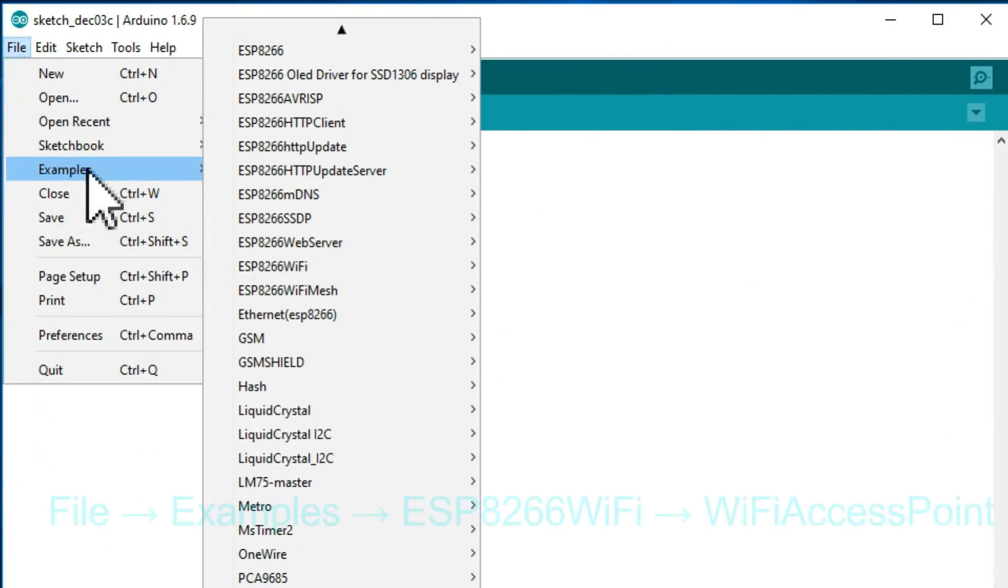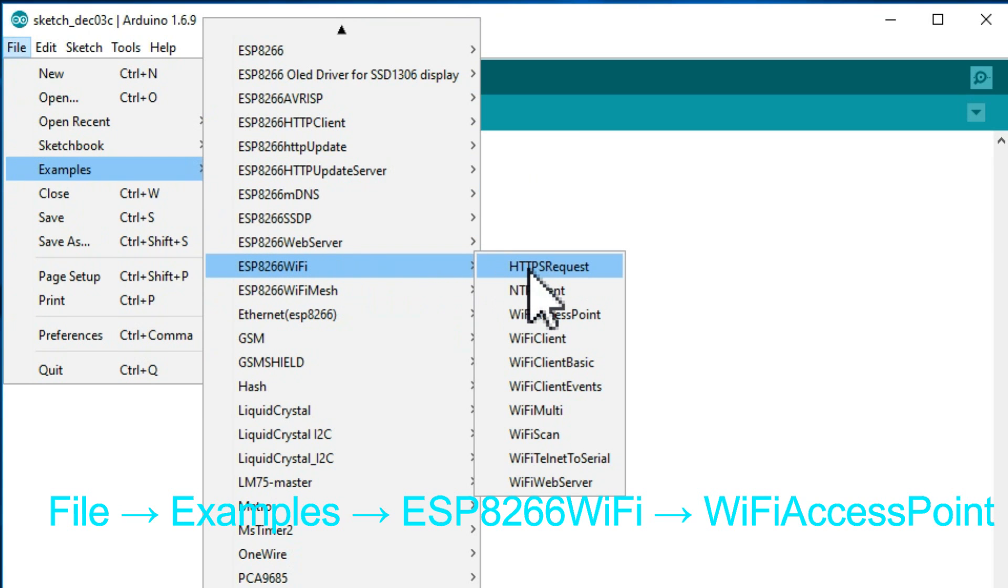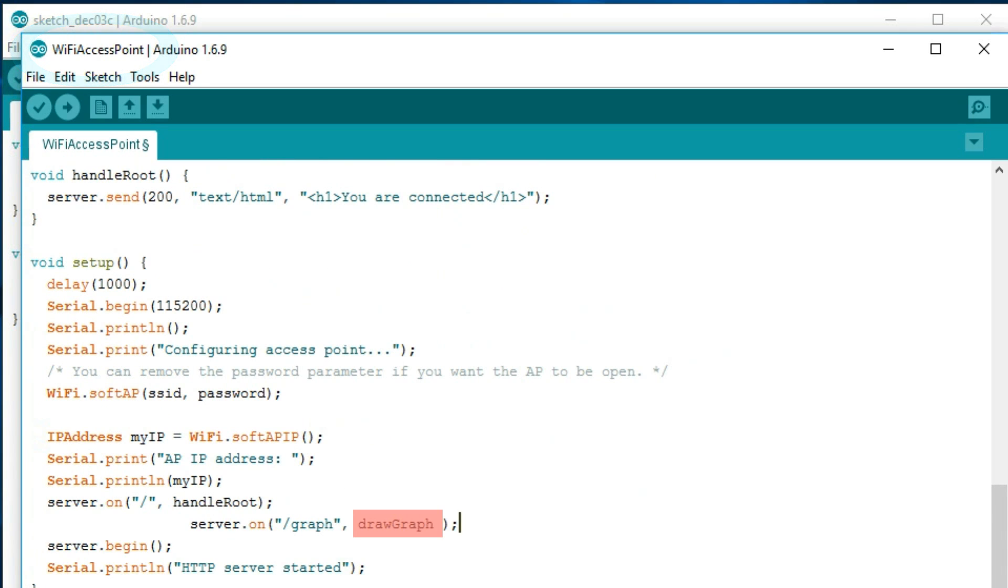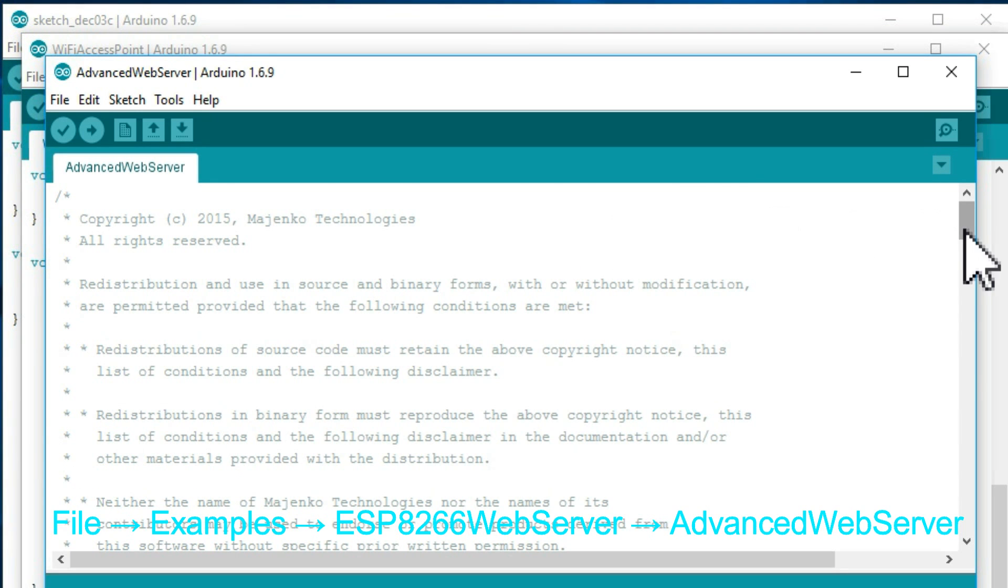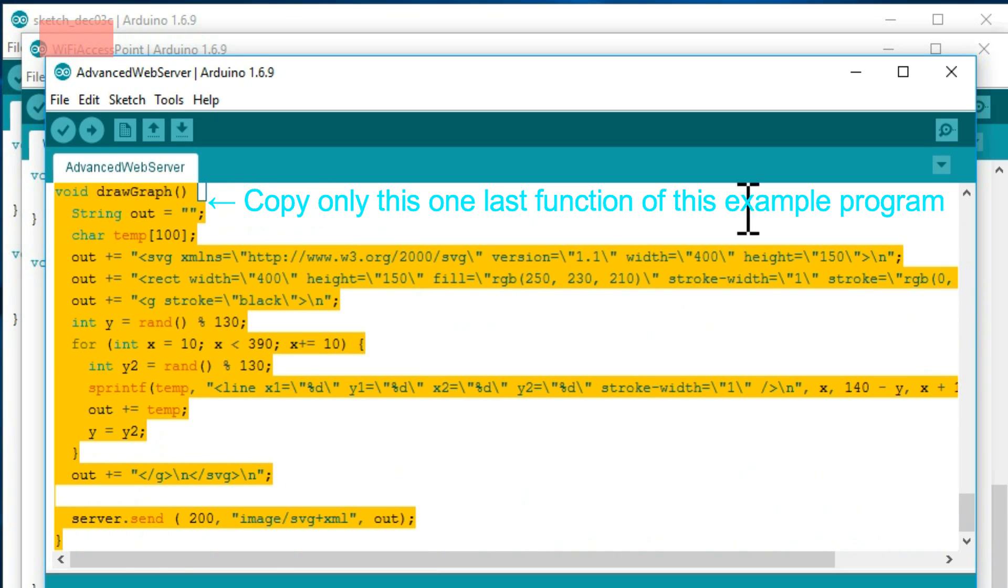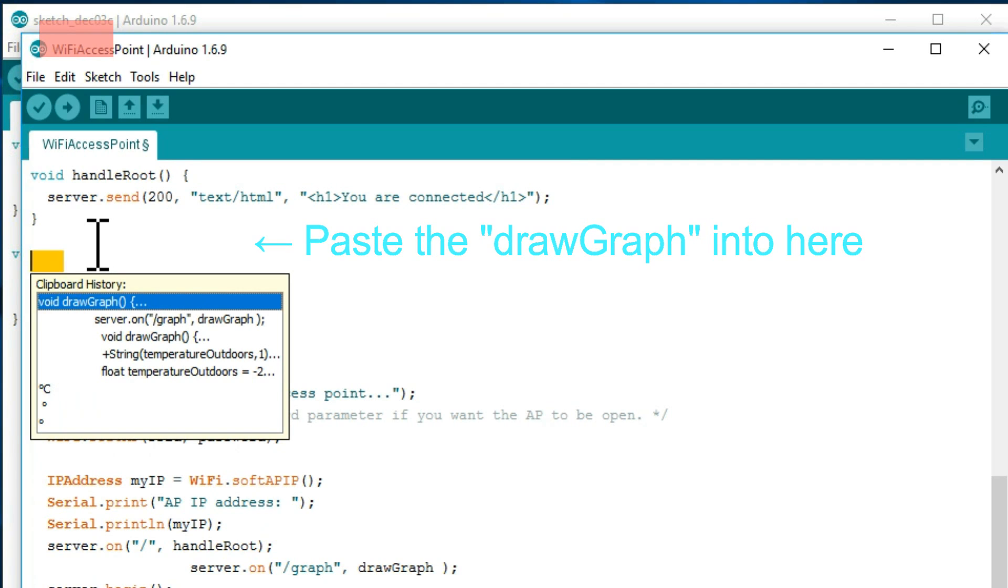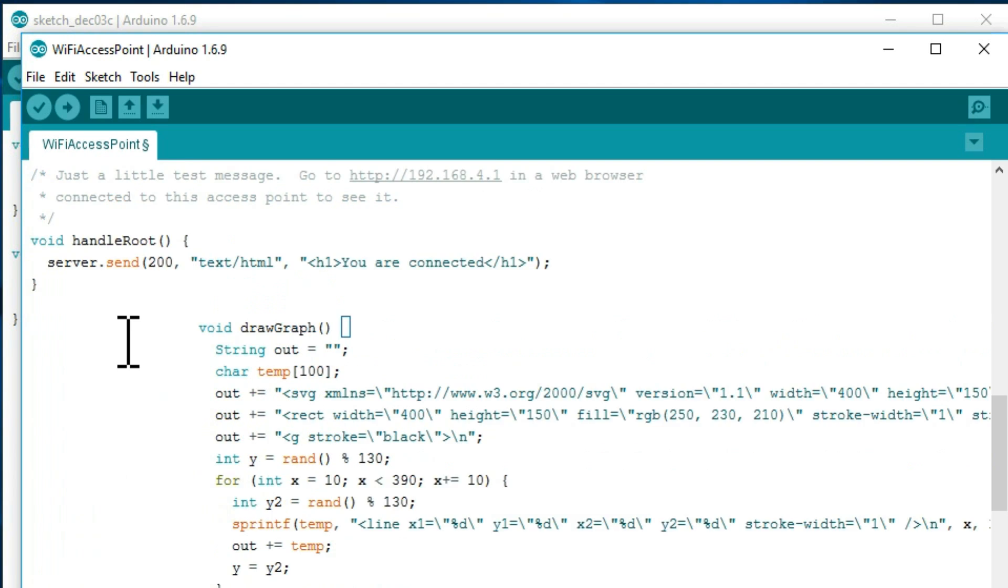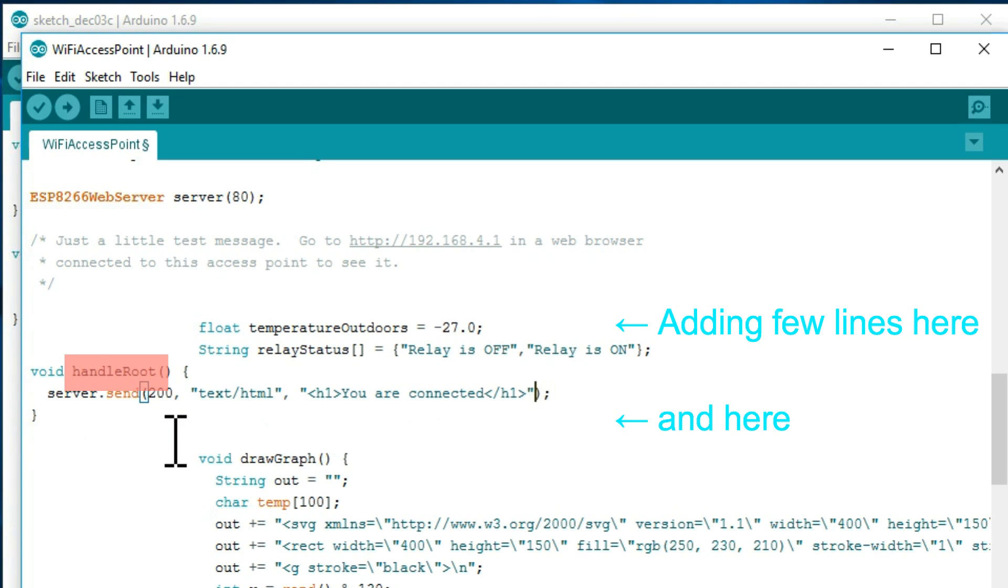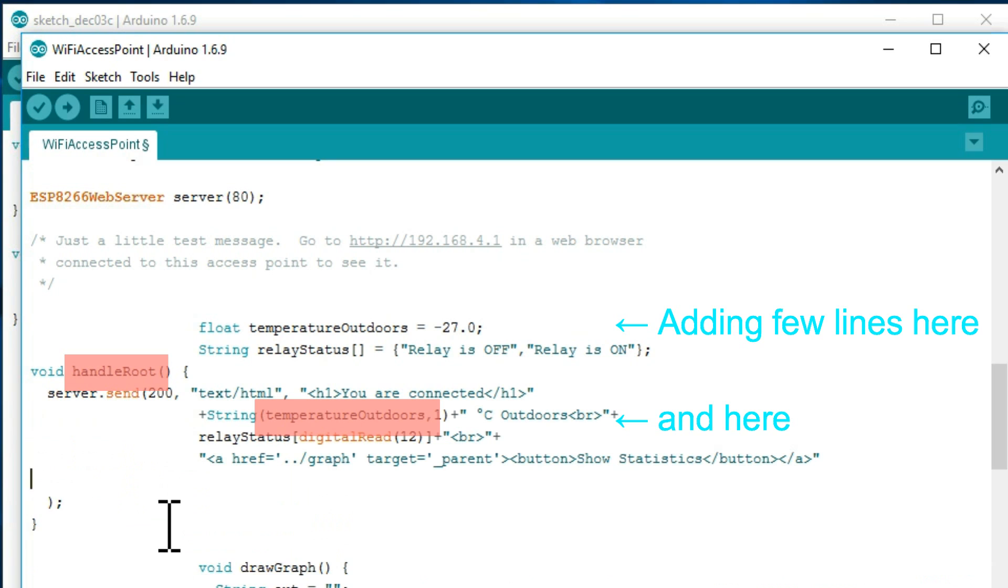Next I choose File, Examples, ESP8266 WiFi, WiFi Access Point. I add to this program a draw/crop function by selecting File, Examples, ESP8266 Web Server, Advanced Web Server. And by copying from this example program its last function and by pasting it into our main program. I increase the indent a lot so that it would be later easy to see where I have done my modifications to the original program. And I add to this handle root function a few lines that show the newly measured values at our smartphone and that make a button for seeing some other information.